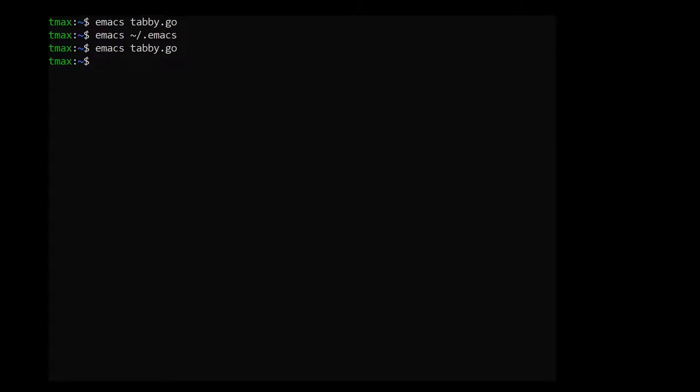Now, you might also be wondering where on earth should I place my dot Emacs file? And how does Emacs know where to find it? And that's a great question.